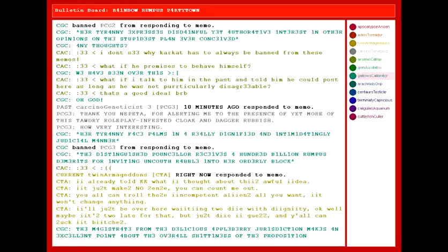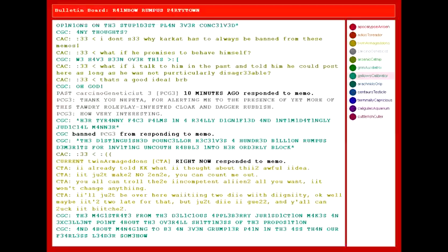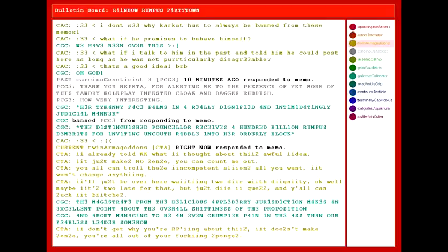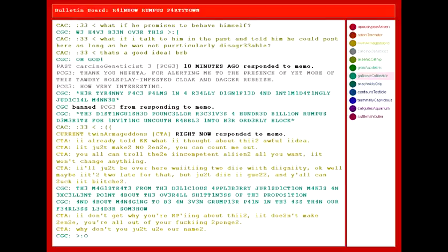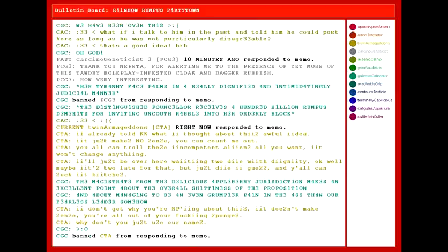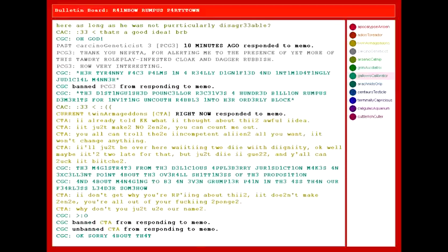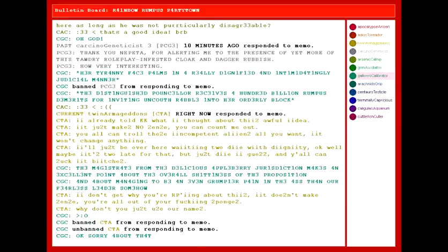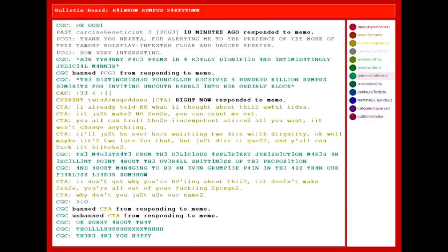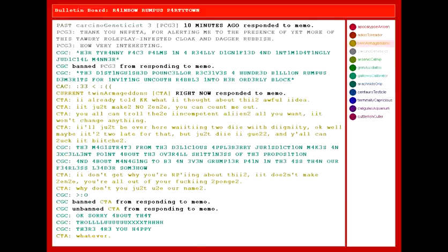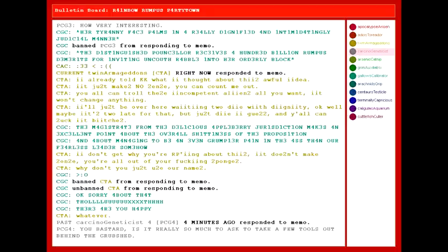The magistrate from the delicious Appleberry jurisdiction makes an excellent point about the overall shittiness of the proposition. And about managing to be an even grumpier pain in the ass than our fearless leader somehow. I don't get why you're our ping about this. It doesn't make sense. You're all out of your fucking sponges. Why don't you just use your name? Okay. Sorry about that. Tholic. There. Are you happy? Whatever. You bastard.